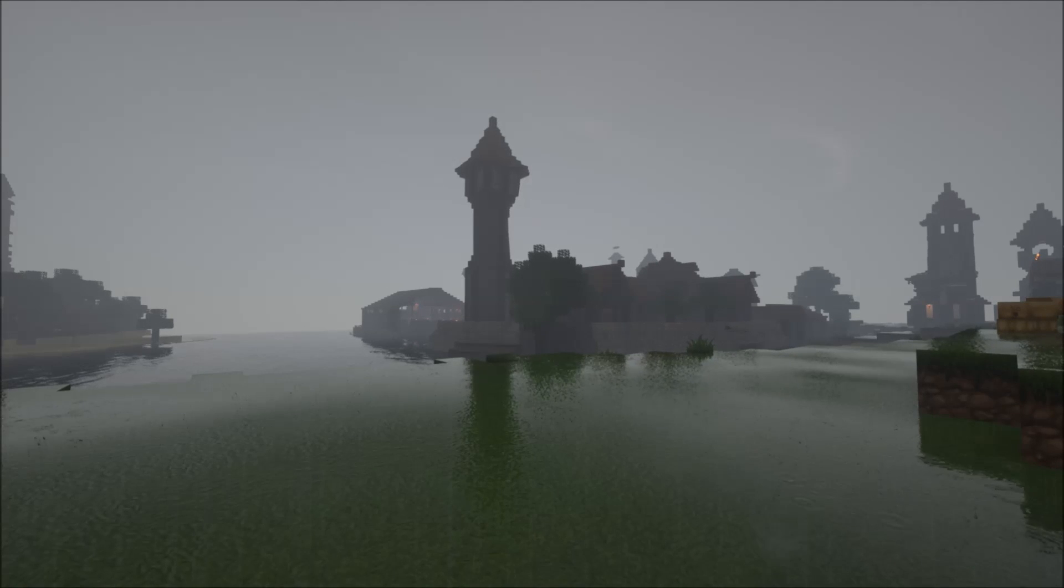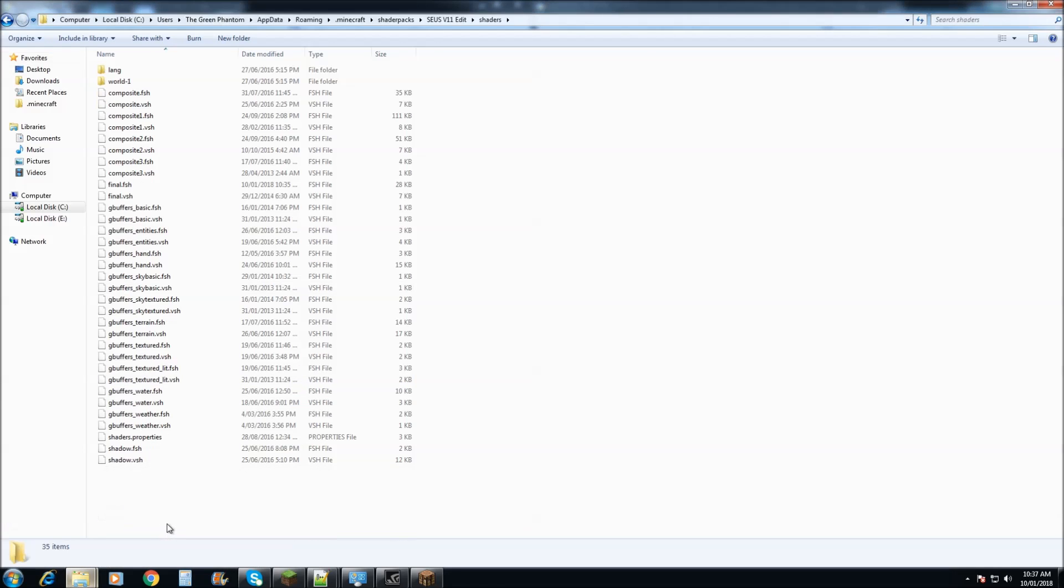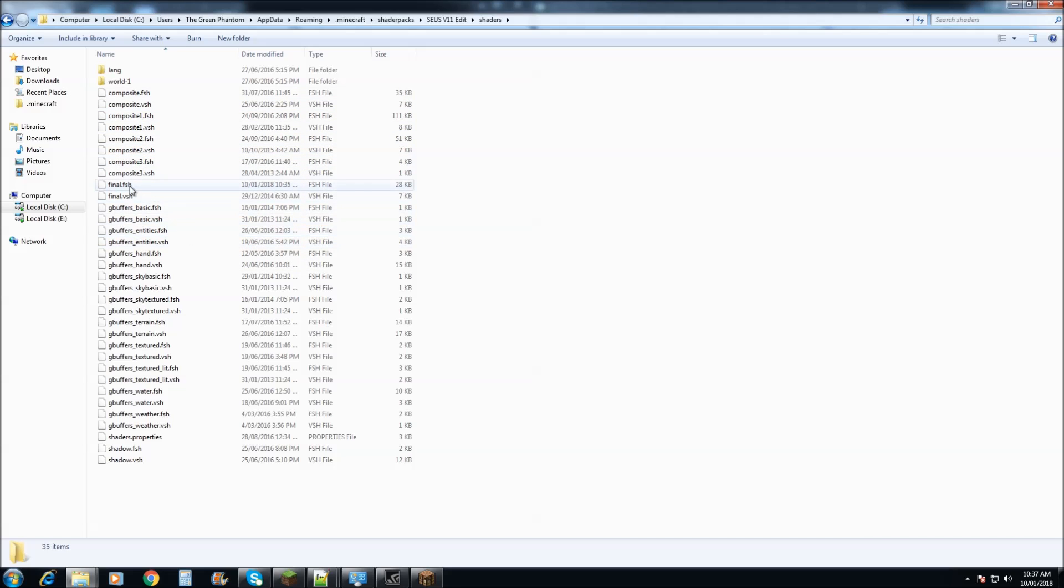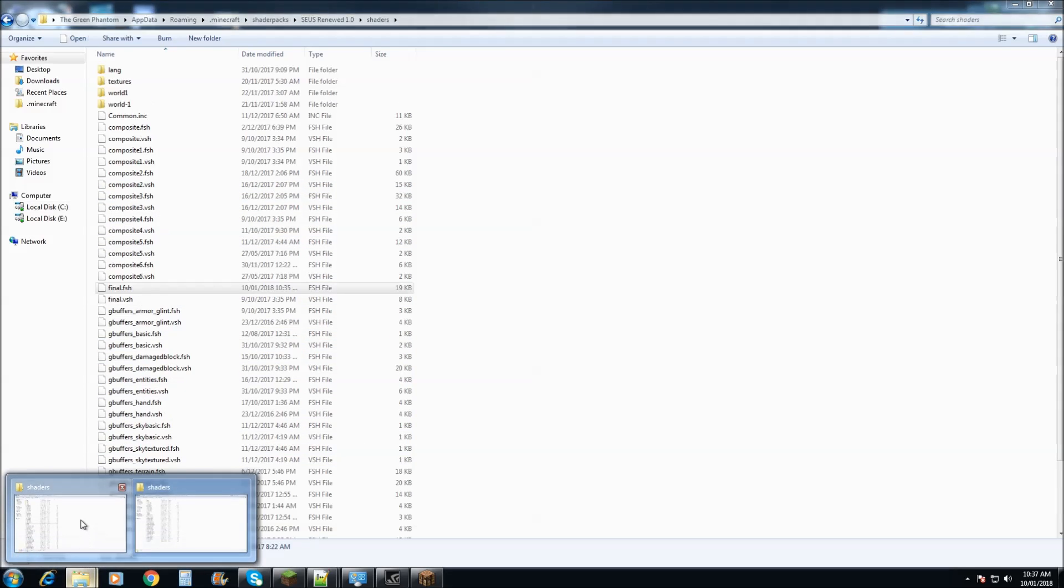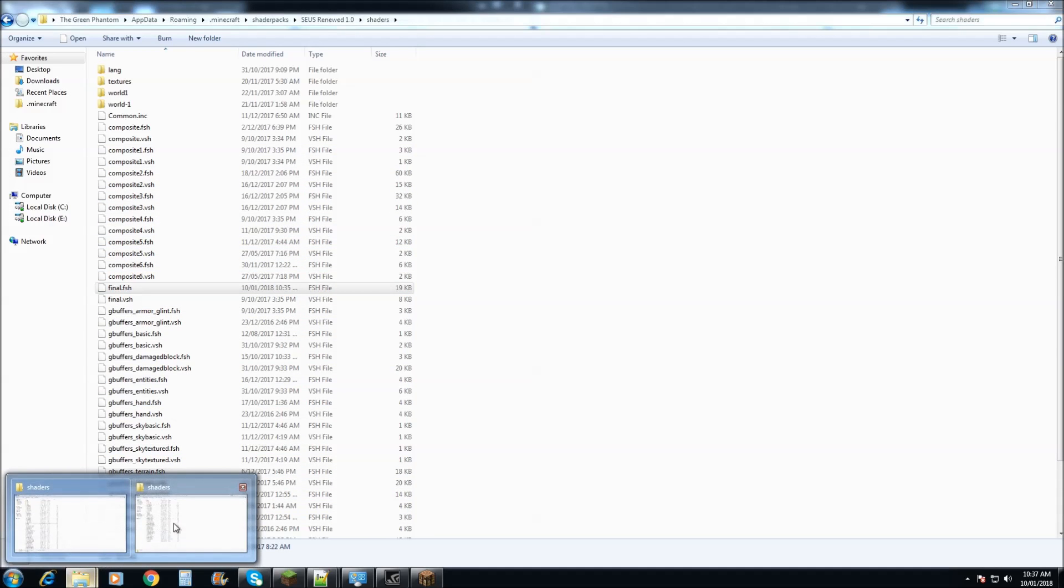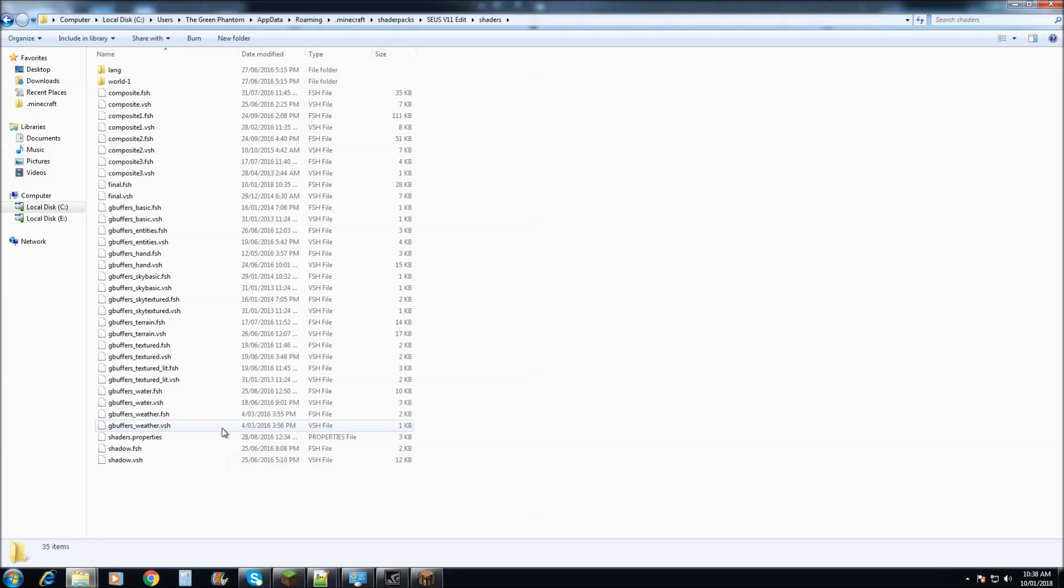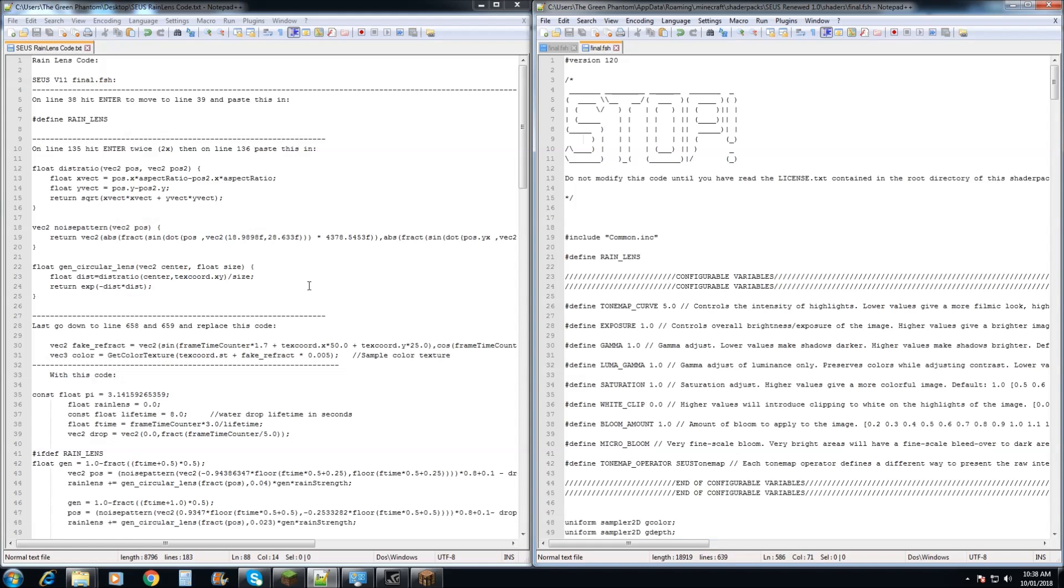Alright, so let's get started. The best way to do this is once you've downloaded either Zeus Renewed or Zeus V11, you'll need to unzip it into a separate folder. Open it up and we'll need to edit final.fsh in either Zeus V11 or Zeus Renewed. There will also be an extra file that you'll need to download which will be in the description below which will have the extra code that you'll need to make this work.